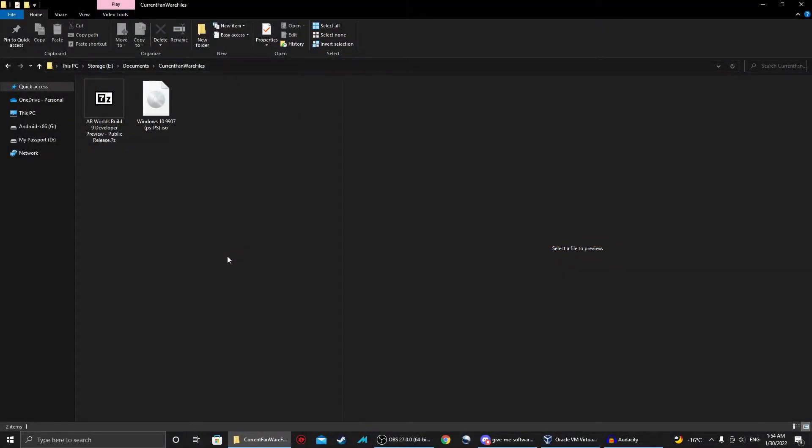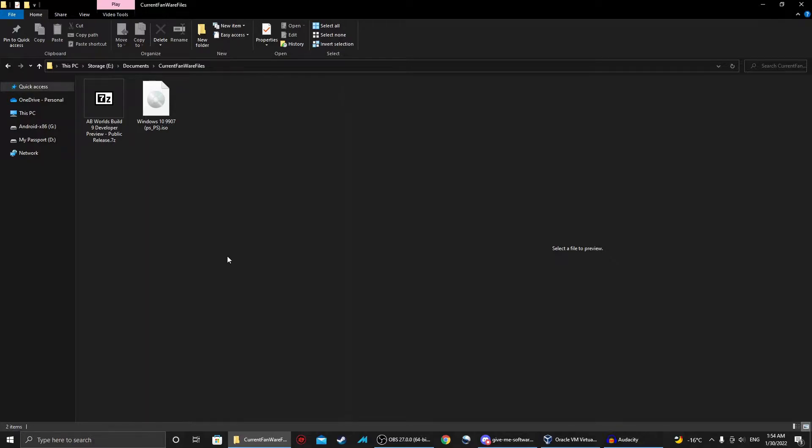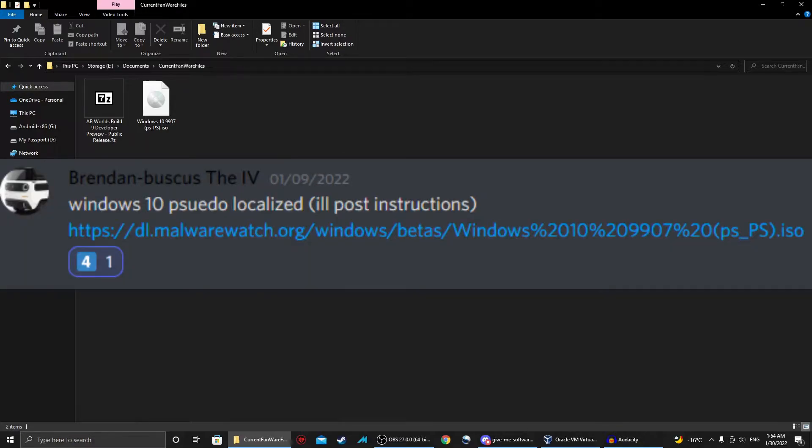Hello YouTube, this is XXXMan360 here, and welcome back to another episode of FanRefiles. Today we're looking at Windows 10 9907 PSPS.ISO. Thank you to BrendanBuscus5 on my Discord server for sending me this file.